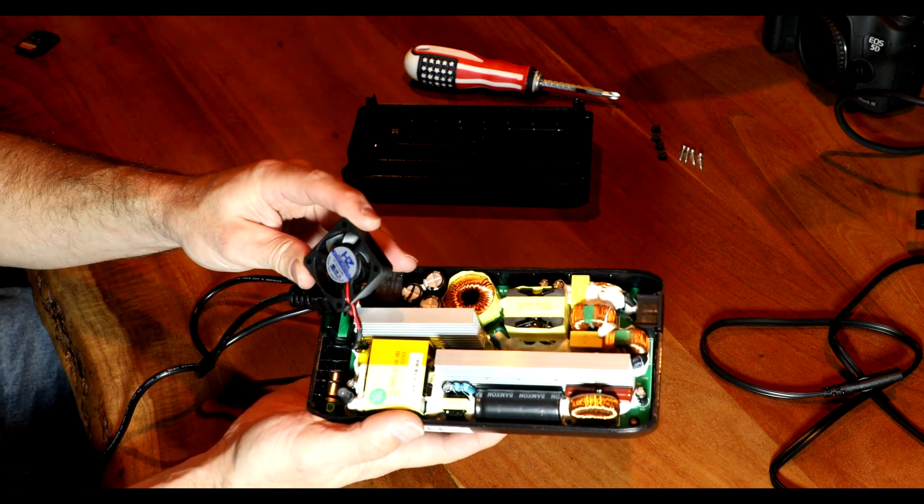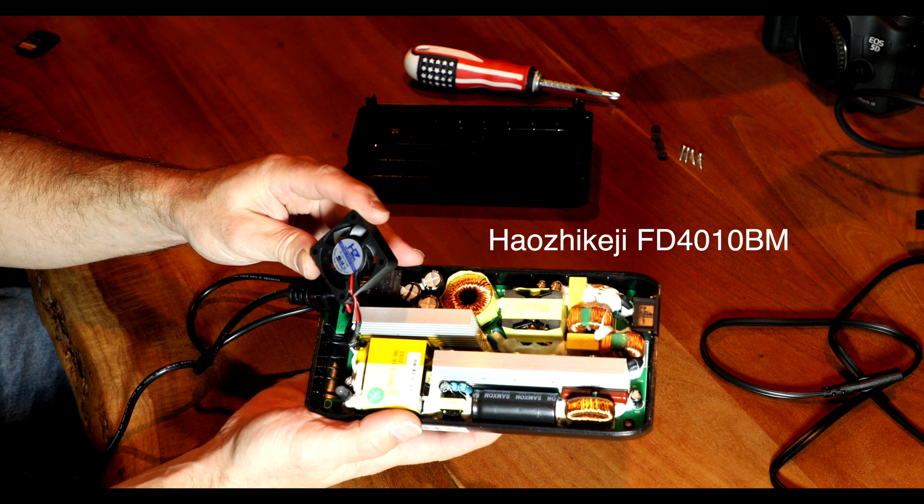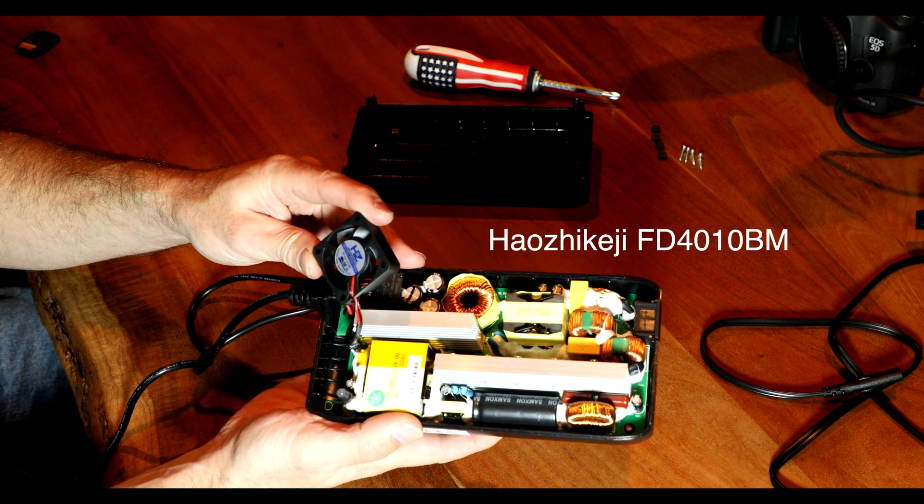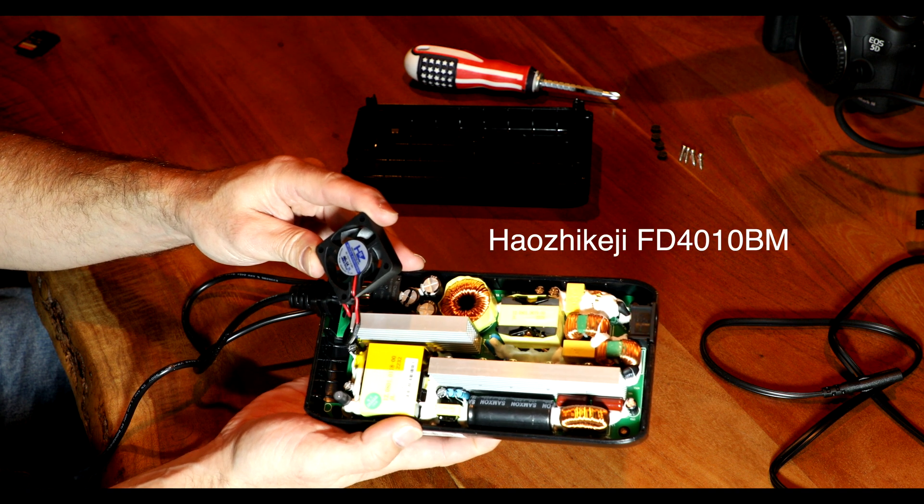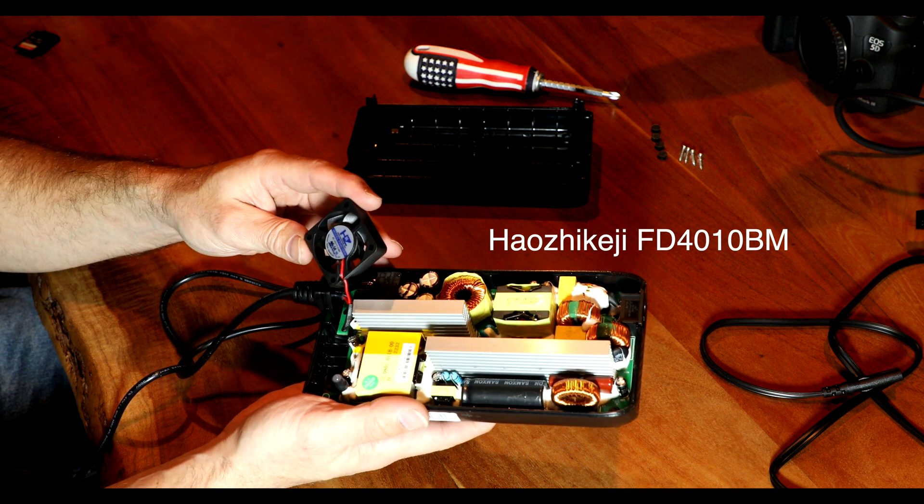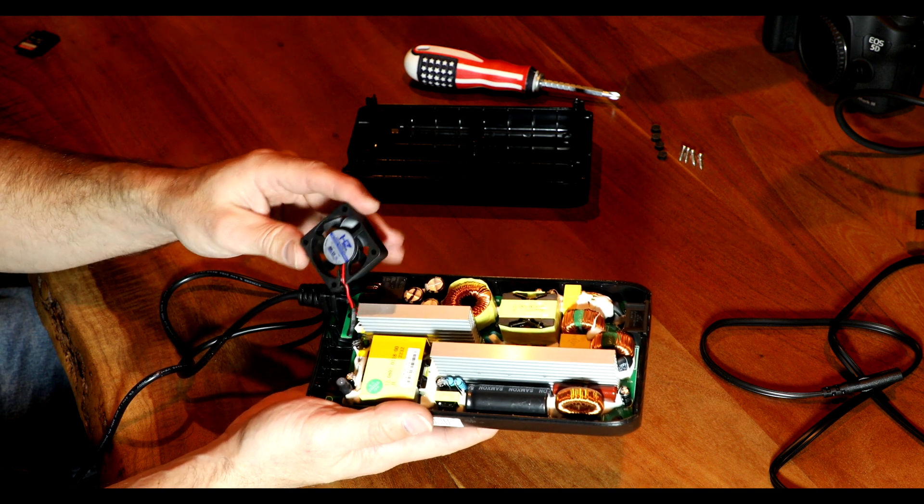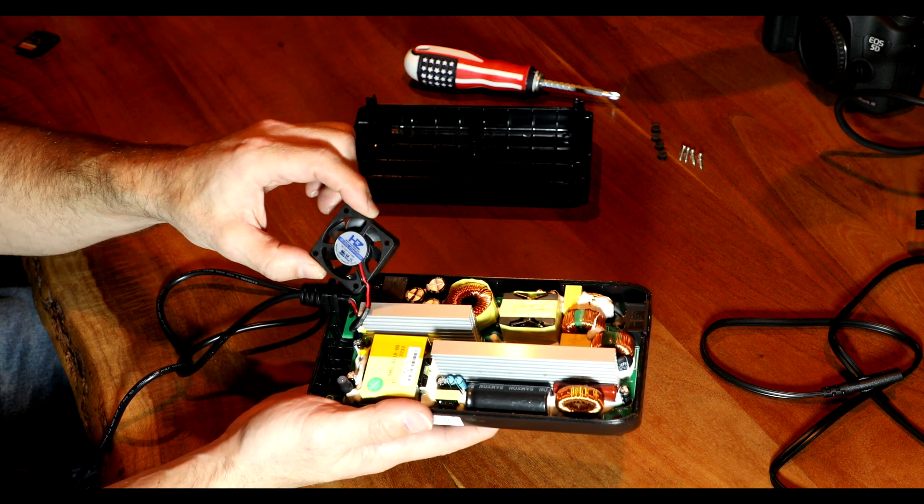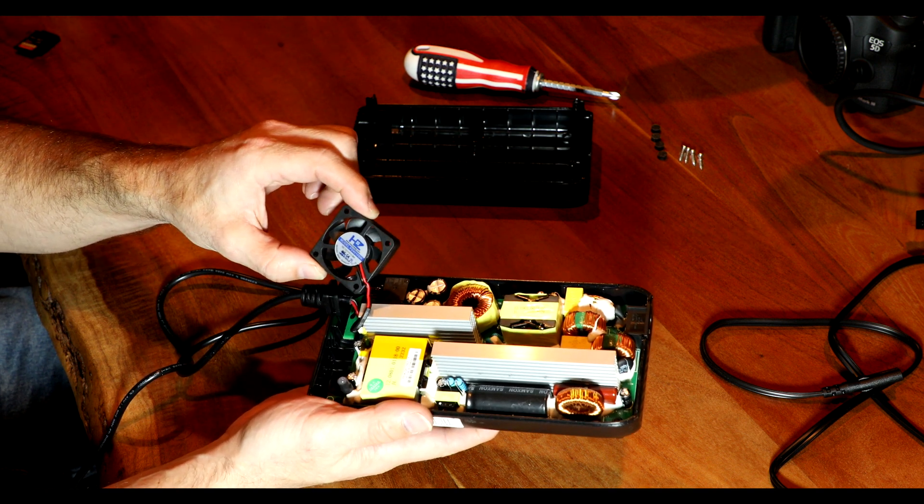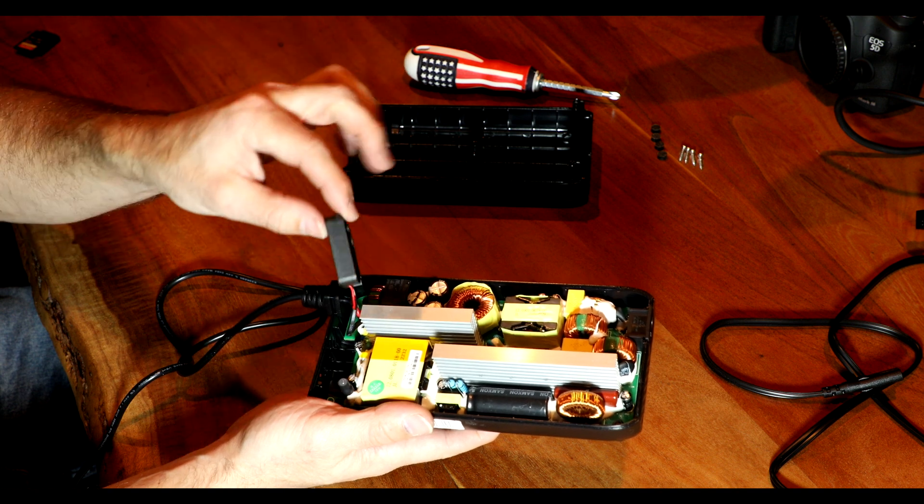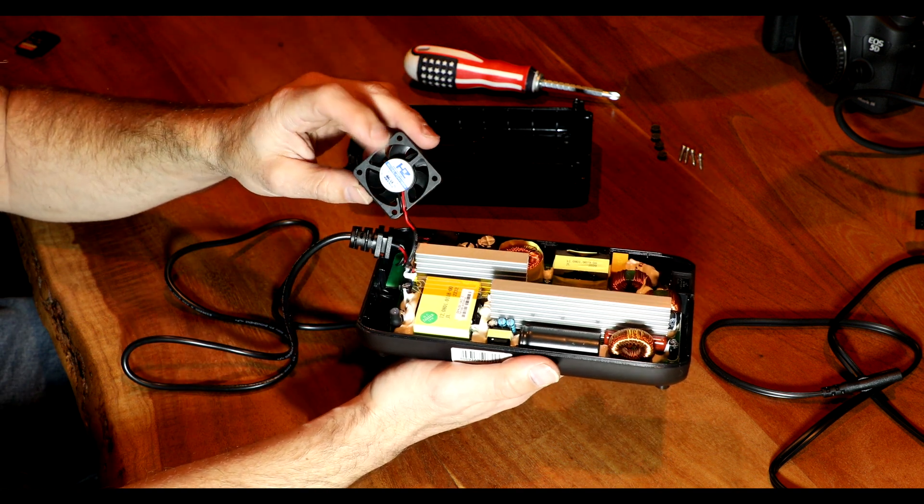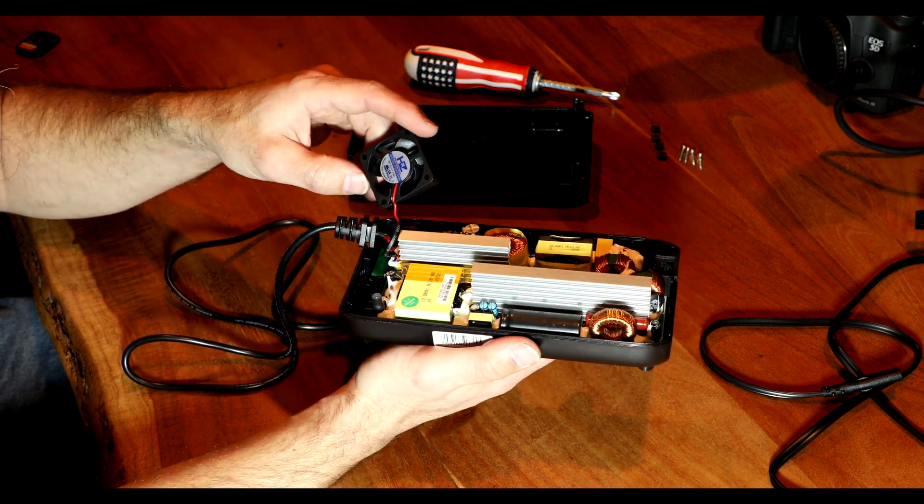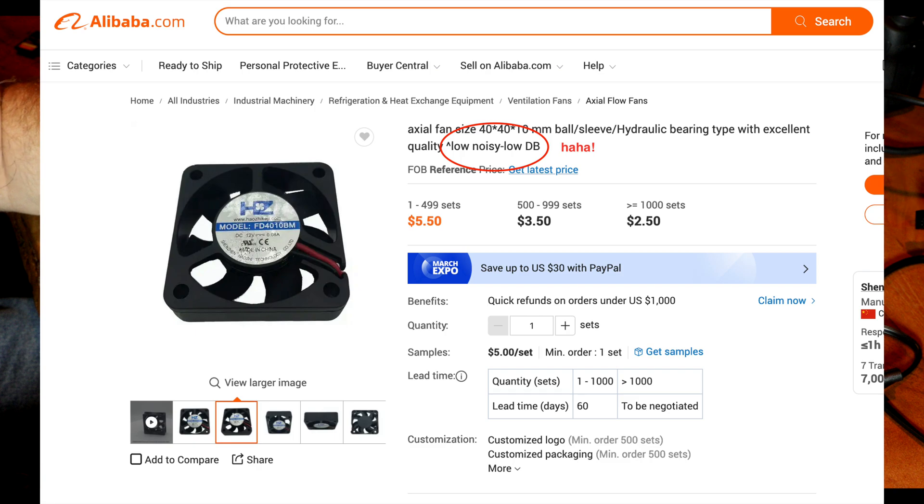This is, I'm not even going to try to pronounce the name of the company, but it's a model FD4010BM. The 40 and the 10, this is a 40 millimeter by 40 millimeter fan and it's 10 millimeters thick. I did a search for this model number. When I finally found this, it was a link to Alibaba to buy these in bulk.